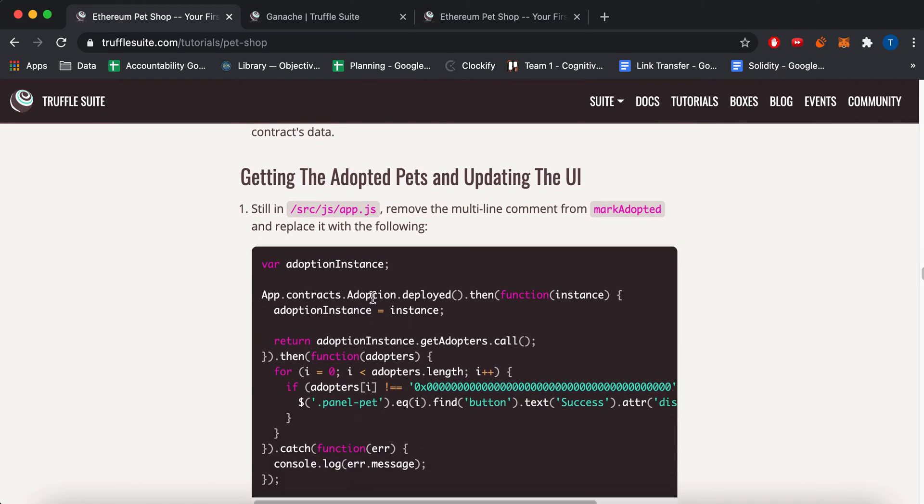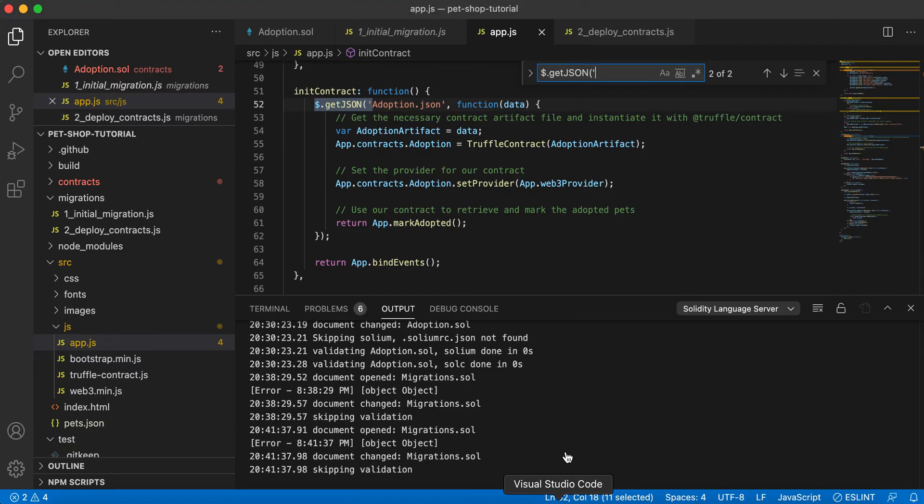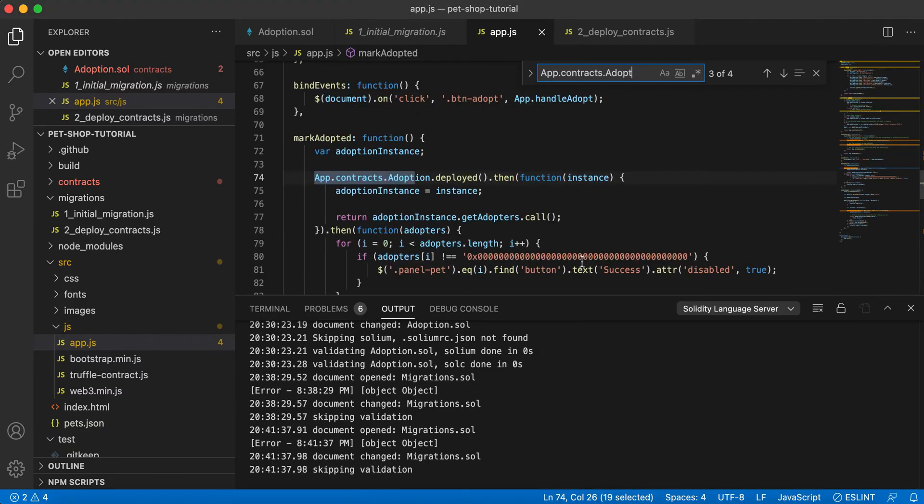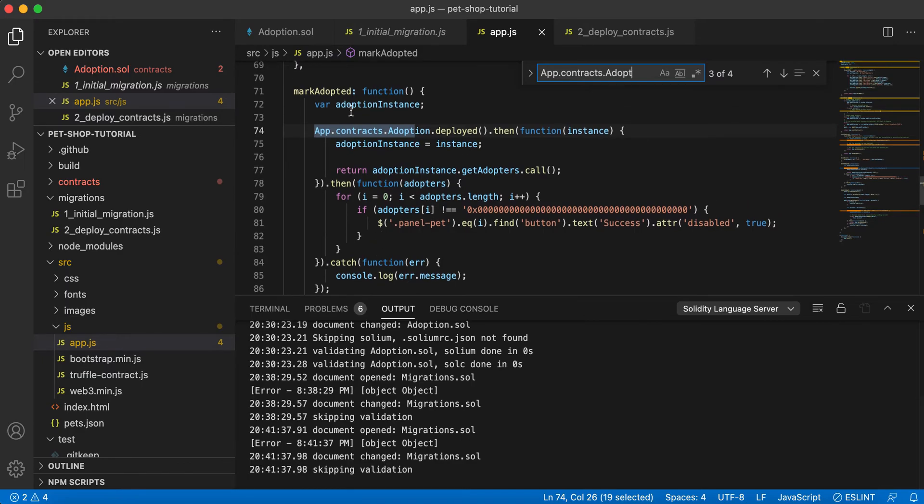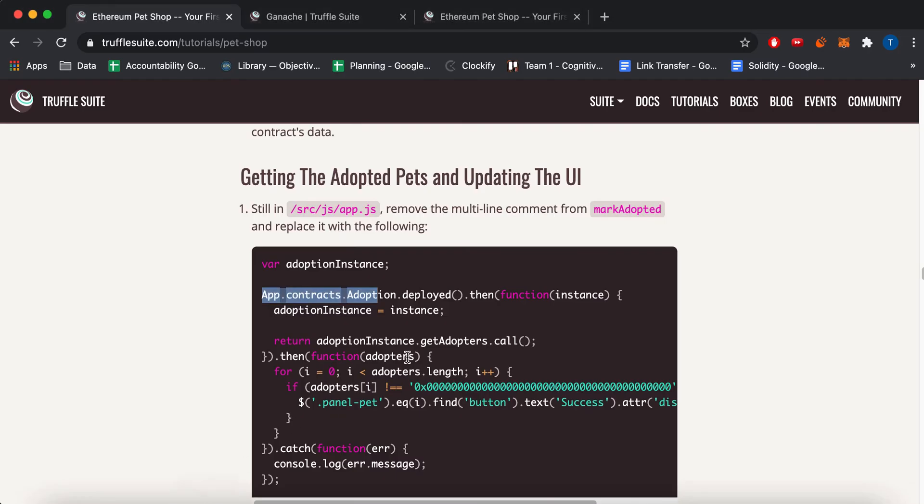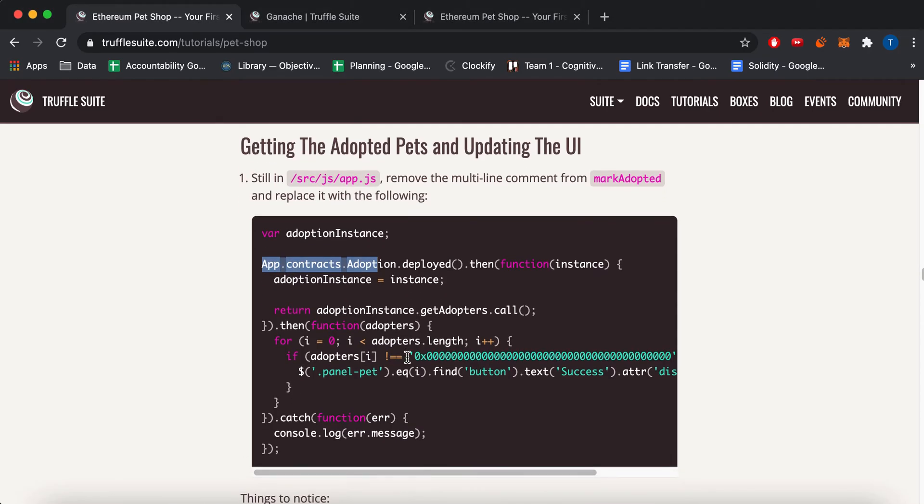And then next, there's this section over here, which I'll go to inside the markAdopted. And just to pretty much set the address, well, let's do a couple things.